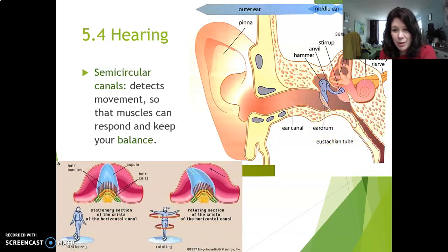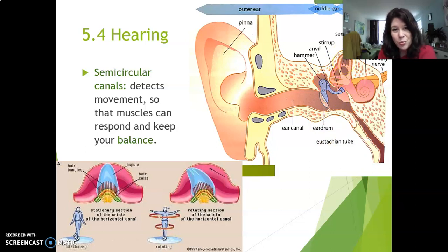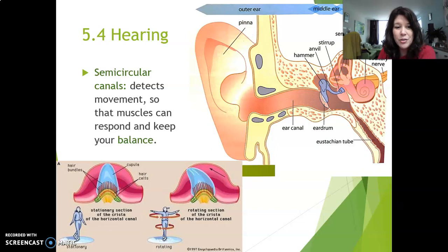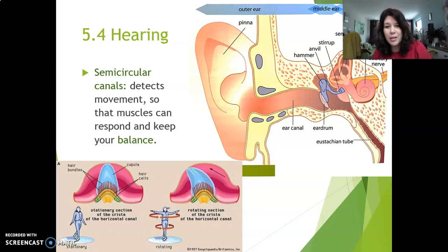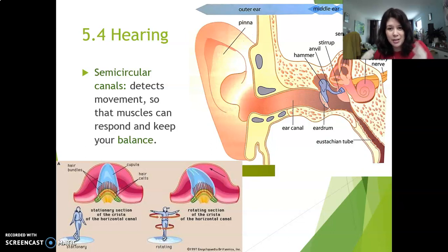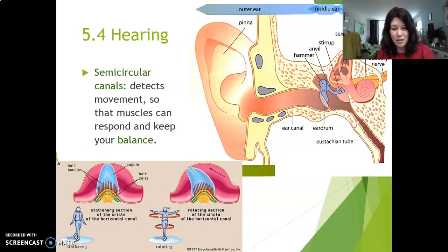Now let's talk about the semicircular canals. These three canals that you see here have nothing to do with hearing. They are part of your ear, but they have to do with balance. There are tiny cells that look like hairs inside those canals with liquid. They start to move around as you move up and down and left and right, giving you a sense of balance. So that's how you feel that you're falling and can save yourself by holding on to something. Semicircular canals are for balance.